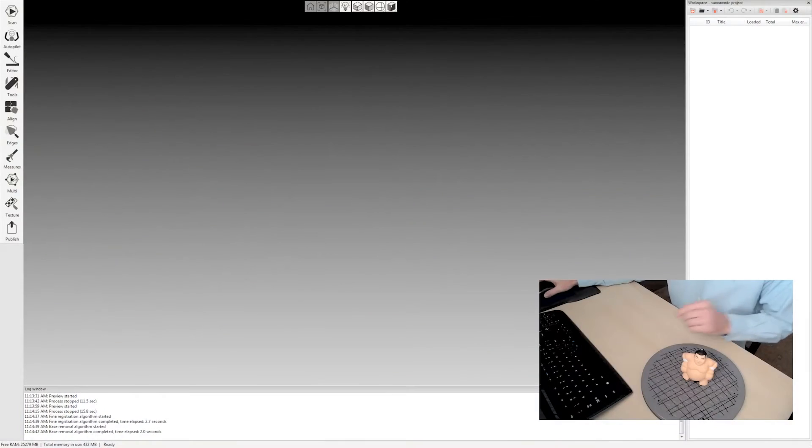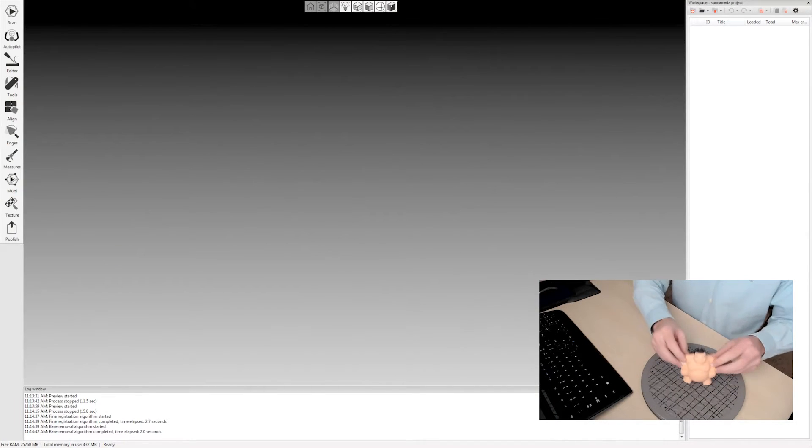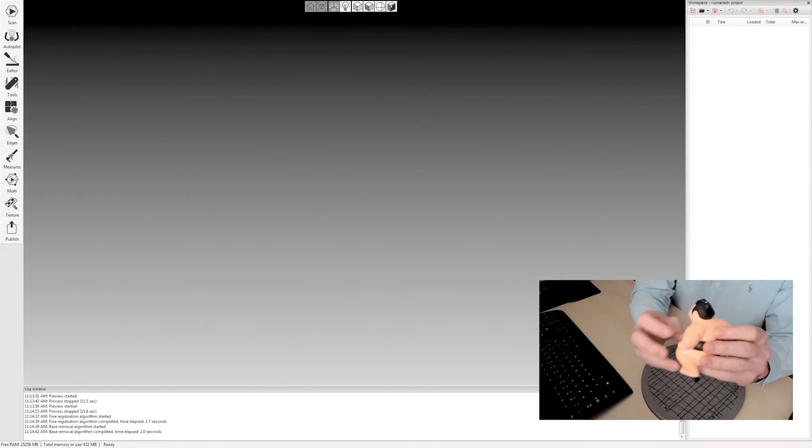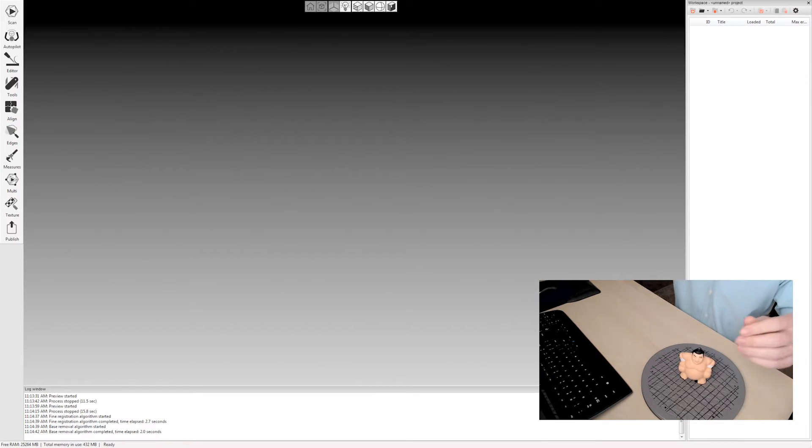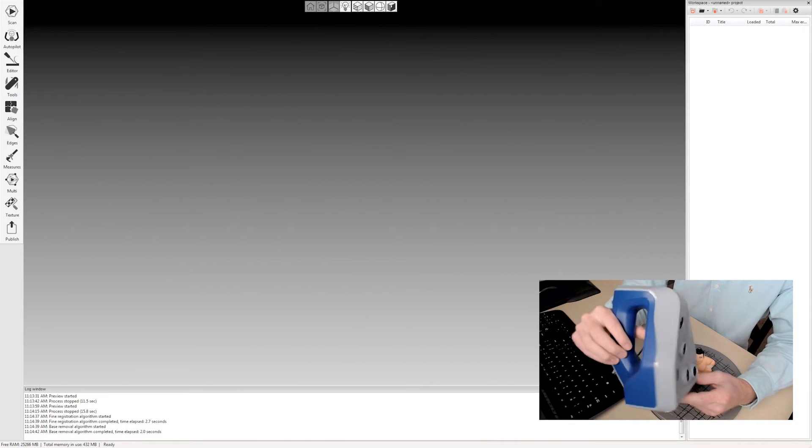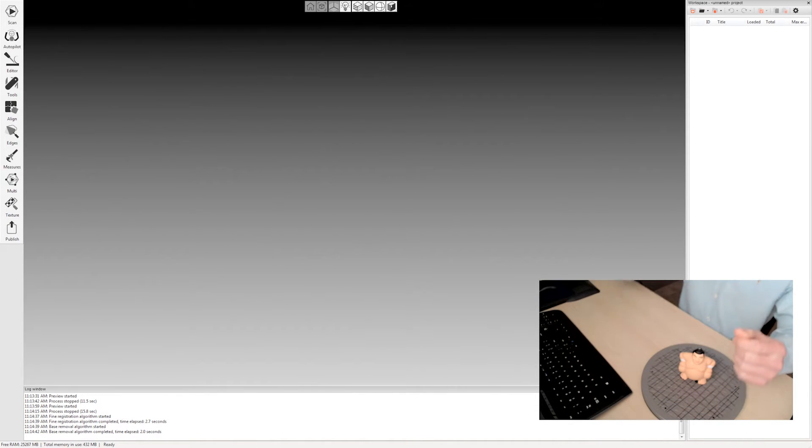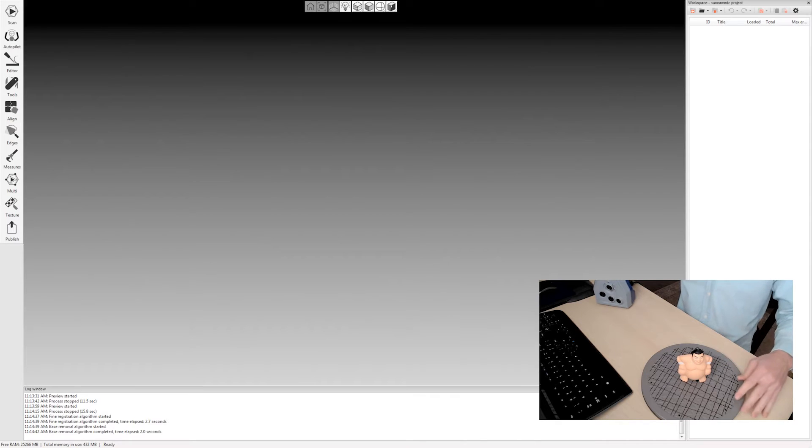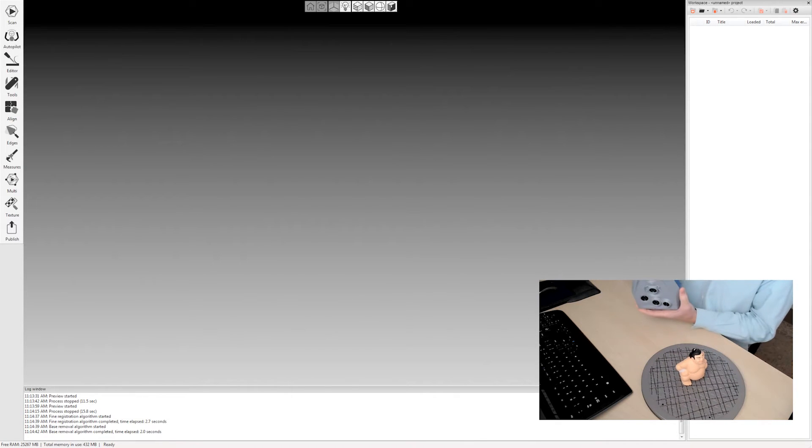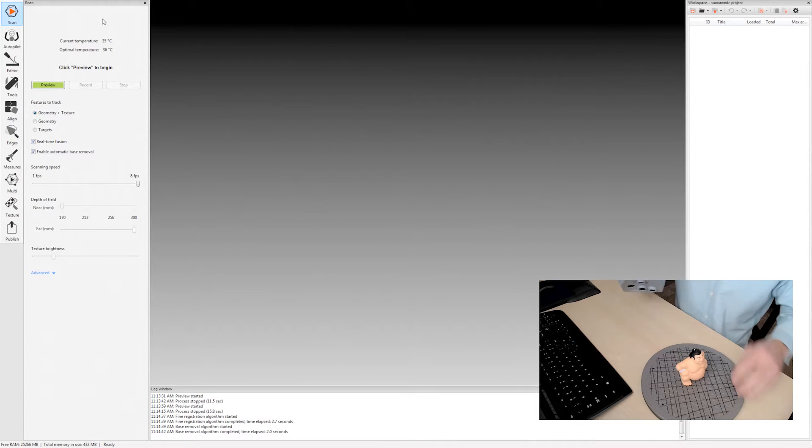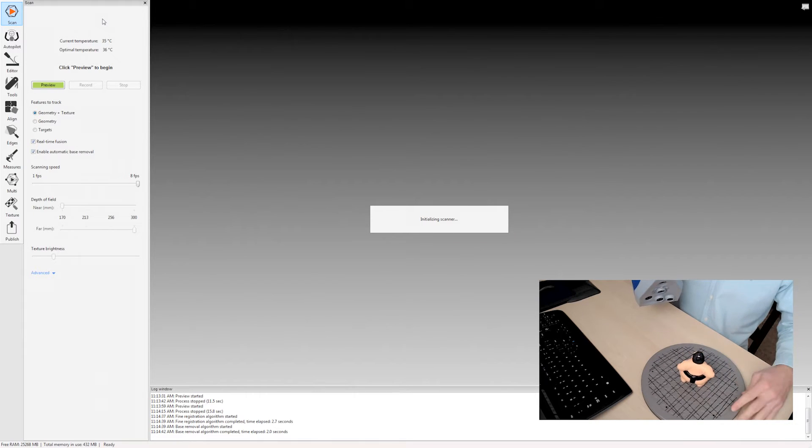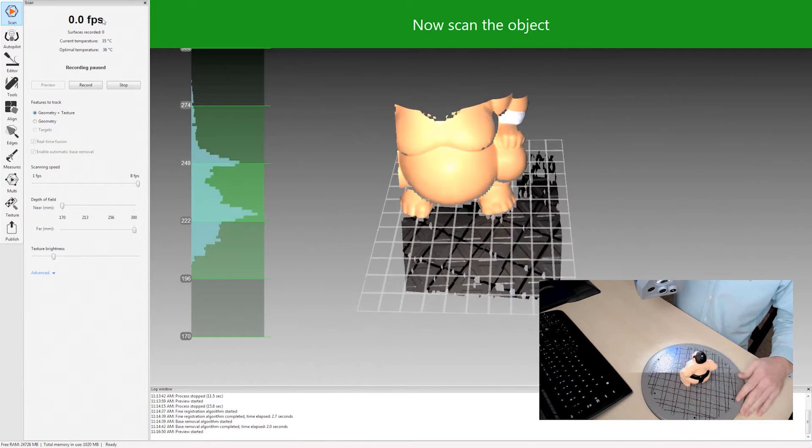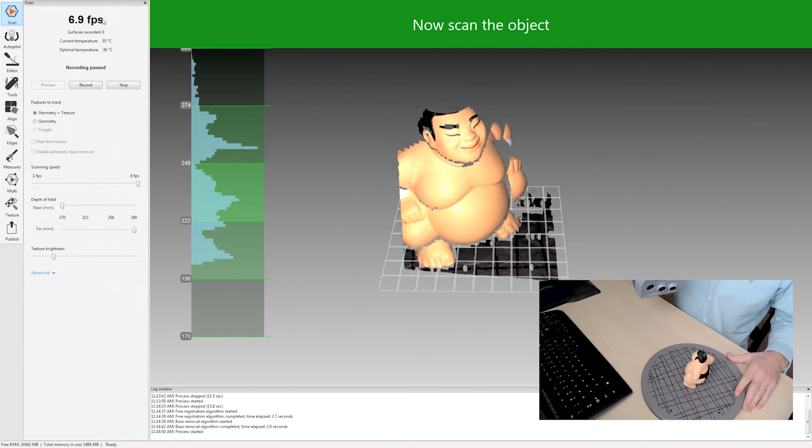So let's switch over to the software here. You'll be able to see my turntable along with this little Sumo character we're going to scan today. I have the Artec Space Spider here but everything I'm going to do in the software also applies to the Artec Eva. I'll open my scan tab and press up on the back of the scanner to enable a preview. This will let me point my scanner in the correct direction.